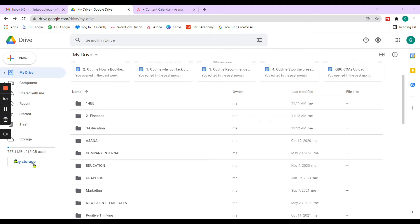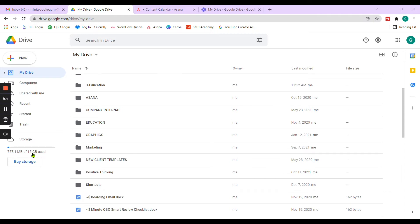But again, you do have the option of purchasing more storage or transferring any past year documents that are no longer needed at quick glance to an electronic storage system. But 15 gigabytes is a lot of gigabytes to use. I know for business, it might not sound that way because of all the documents that we have to produce and generate.